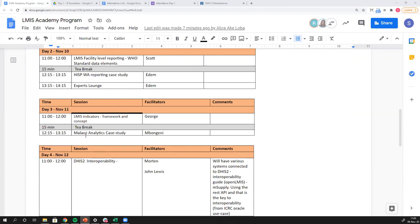After George, we have Mongini from HISP Malawi. She's going to take us through what Malawi has been doing to connect their supply chain system to their HMIS, which is DHIS-2, and produce integrated analytics — some really incredible dashboards and insights coming out of Malawi.